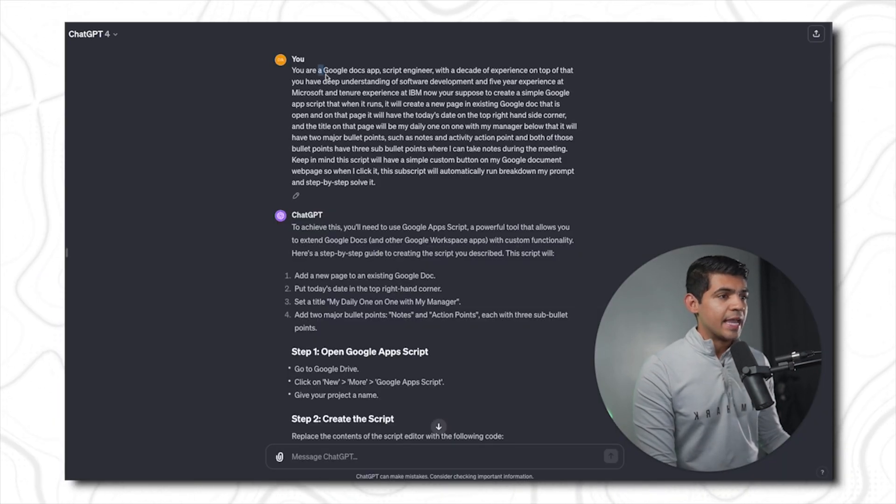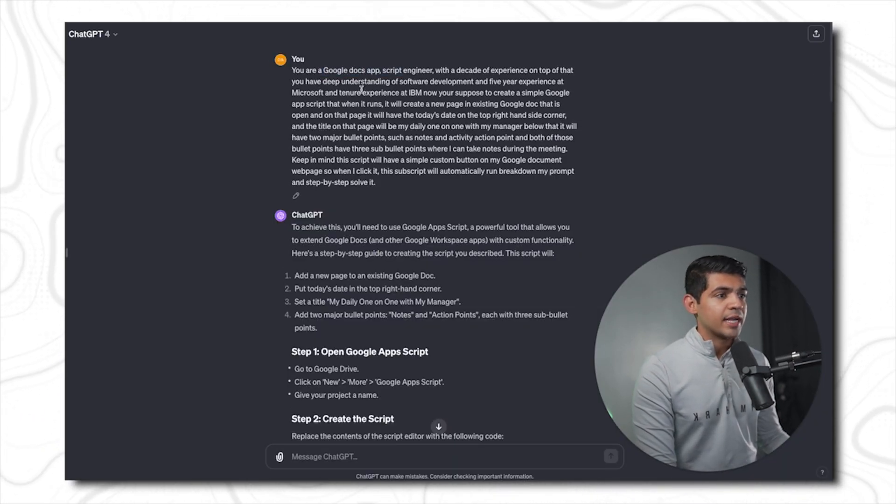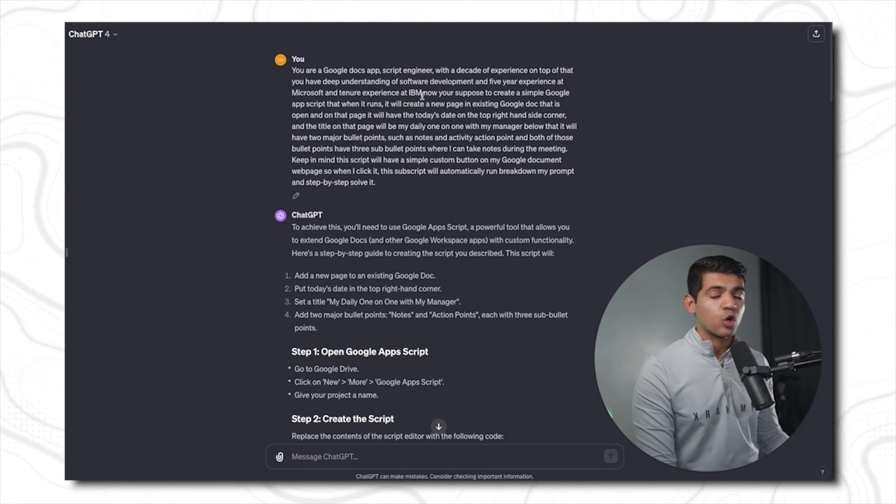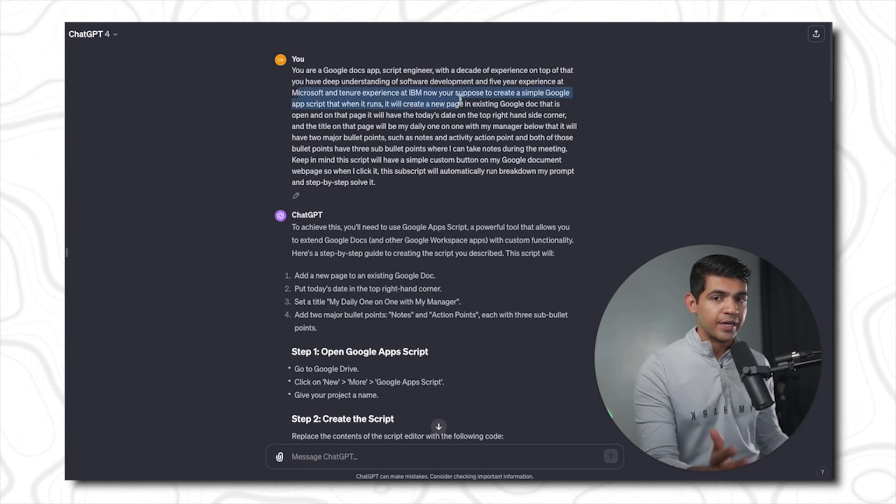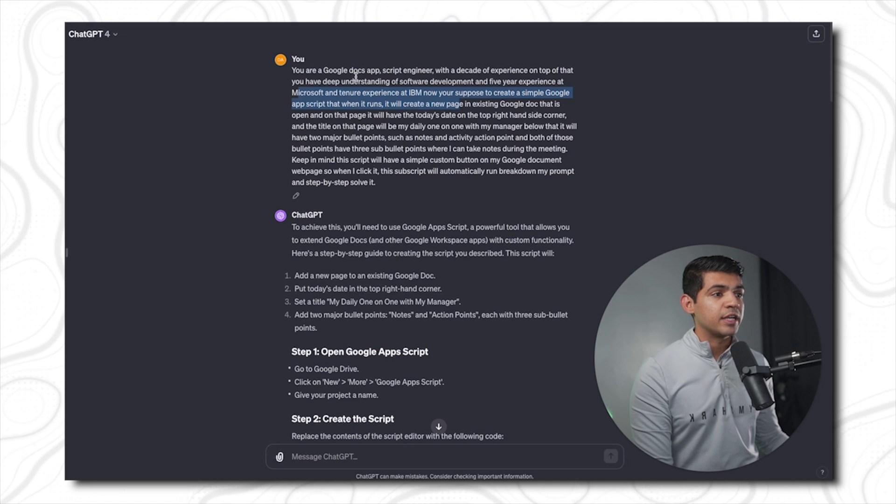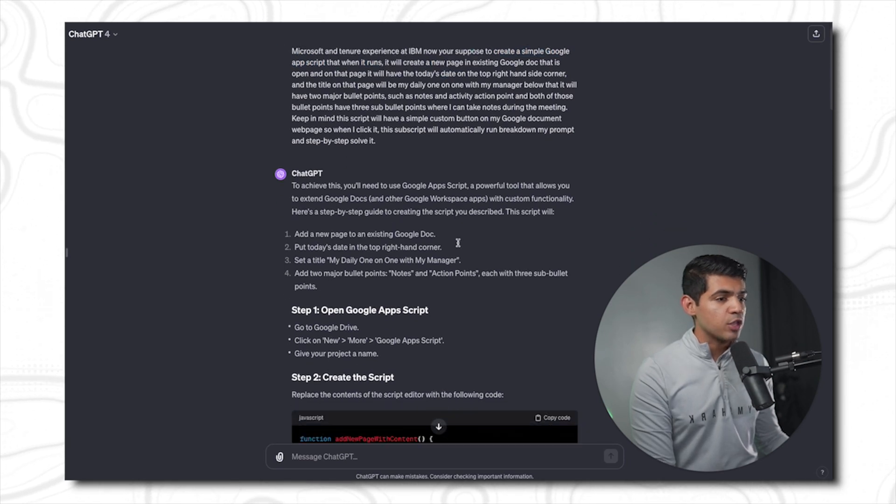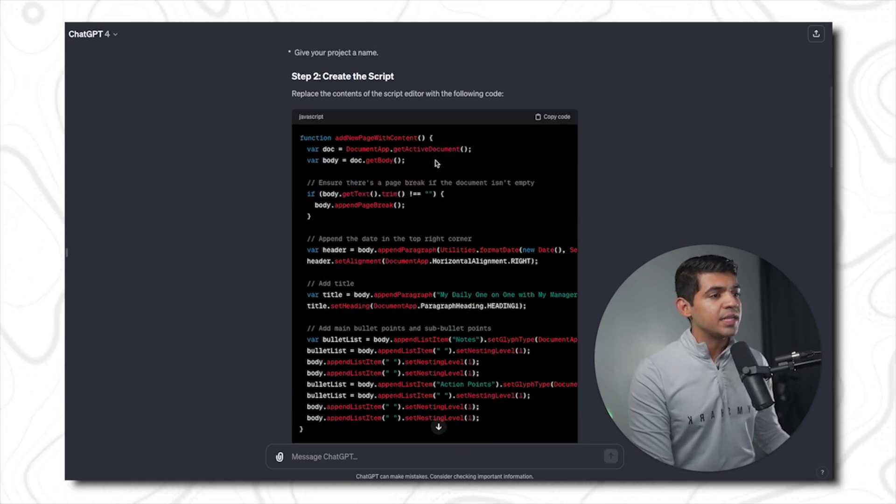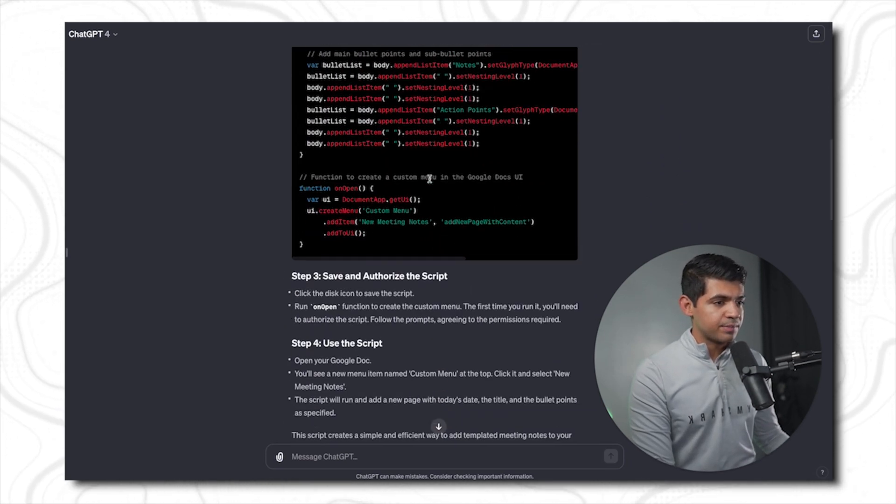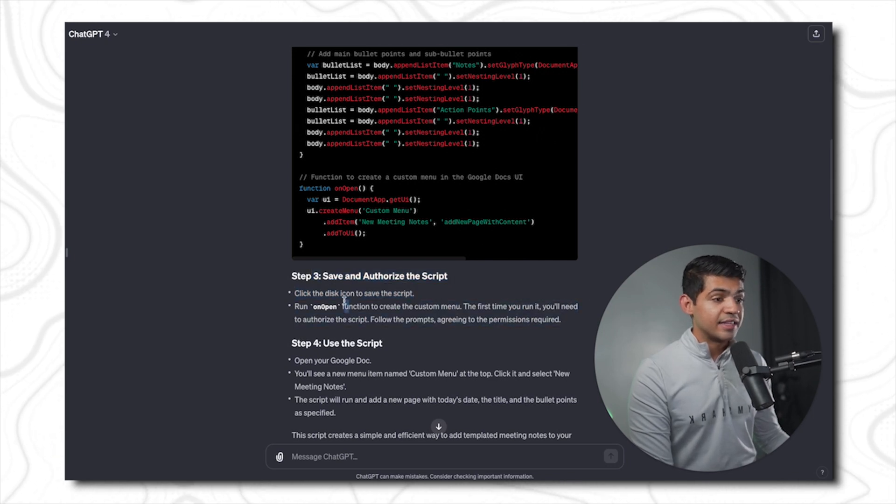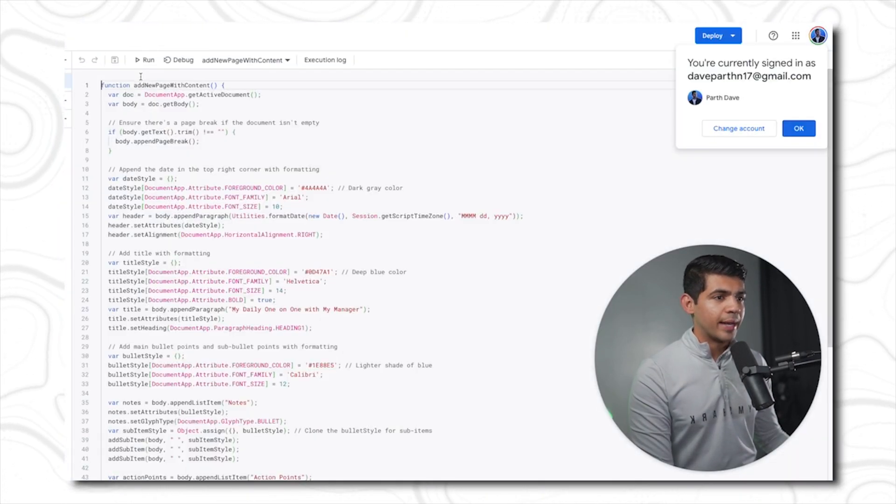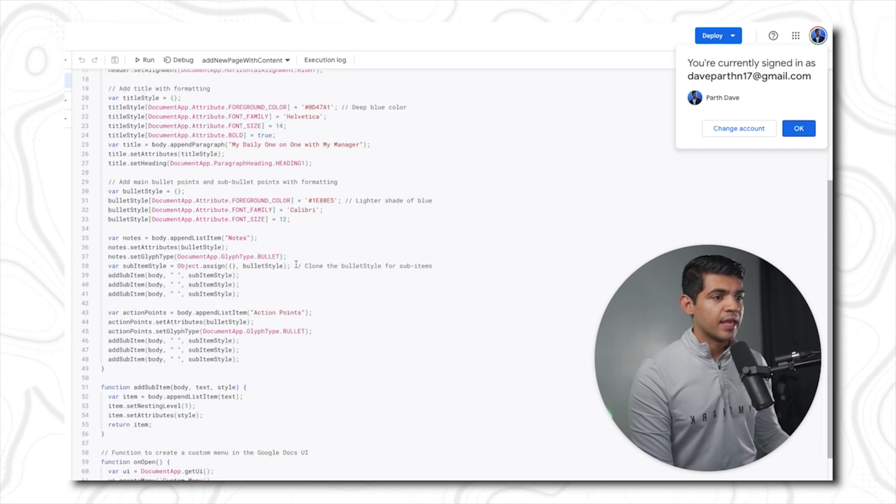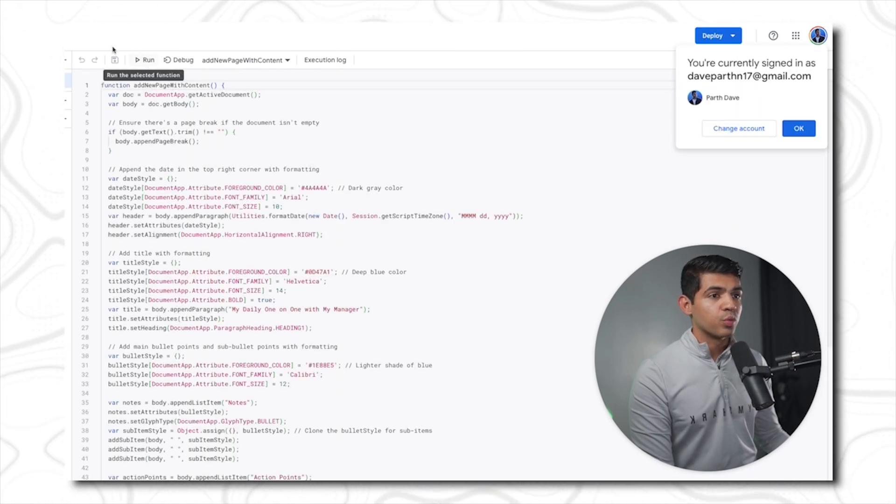In order to create this script, I went to ChatGPT and asked it to create a Google app script where it has experience of over a decade at IBM and Microsoft as a software engineer and has experience creating Google app scripts. And there you go, it created a very detailed script and also gave me instructions on how I can run and save this. So I went to Google Docs, click on Extensions, click on App Scripts, and there you go. You paste this here and then you run it.